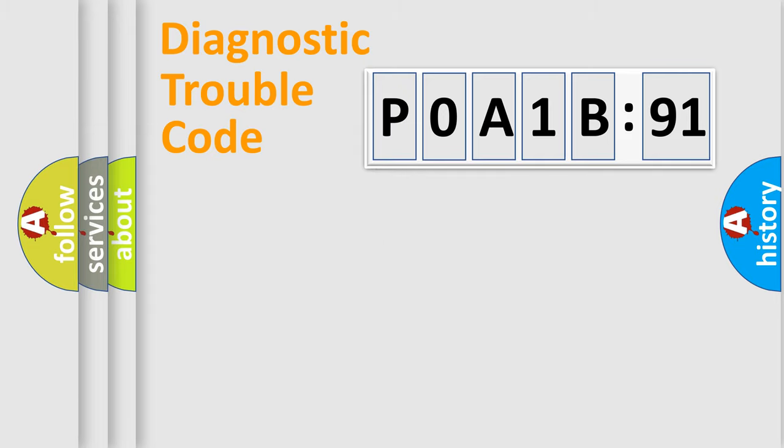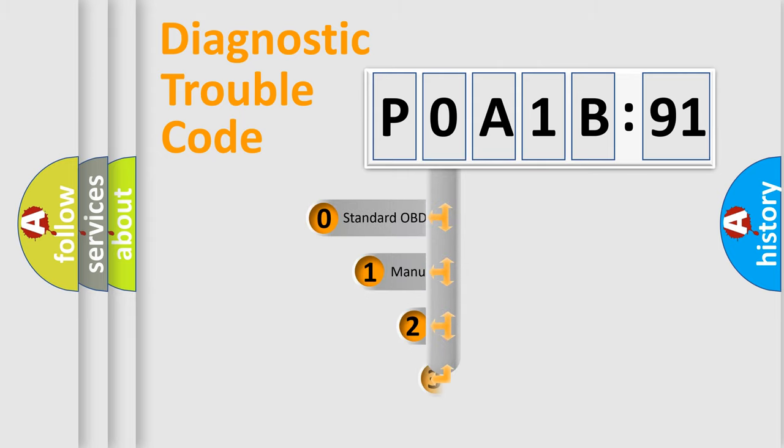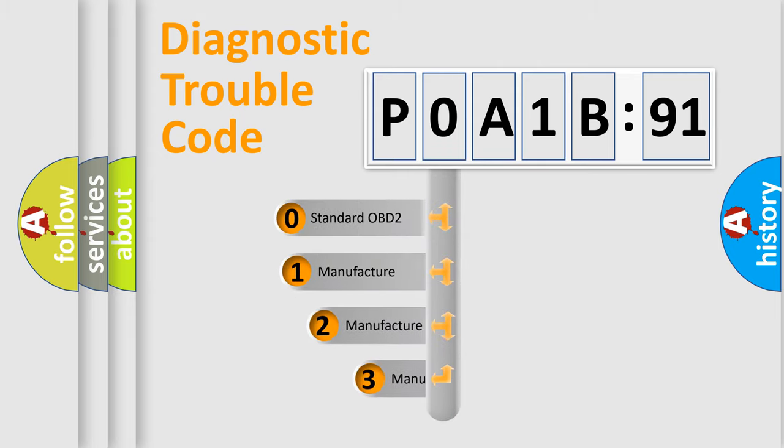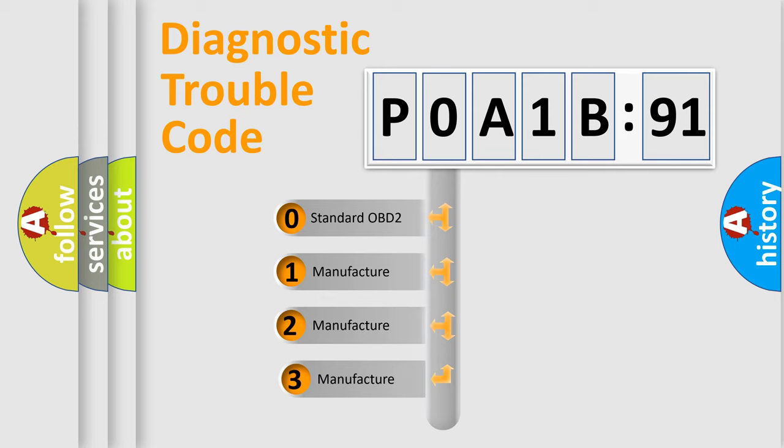Powertrain, body, chassis, network. This distribution is defined in the first character code.